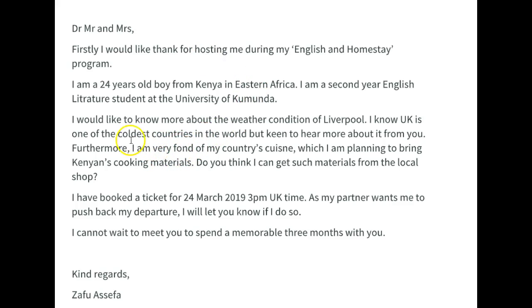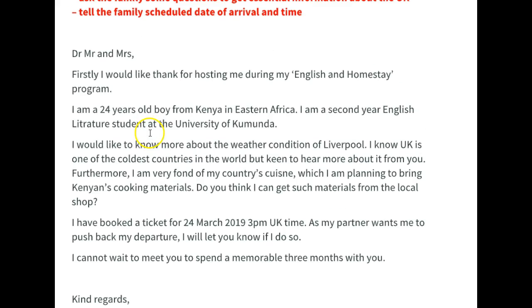There was some awkwardness in the language. You said that you're planning to bring cooking materials, but then you ask if you can buy them — that was really strange and didn't make sense. Also, because it's a formal letter, avoid using direct questions like 'Do you think I can get such materials from the local shop?' — that's not considered very formal. What we try to do instead is make our questions as indirect as possible. For example: 'Please let me know if you think I can get such materials from the local shop.' The question is kind of hidden in there — we call it embedded. That would have been a better way to do this.